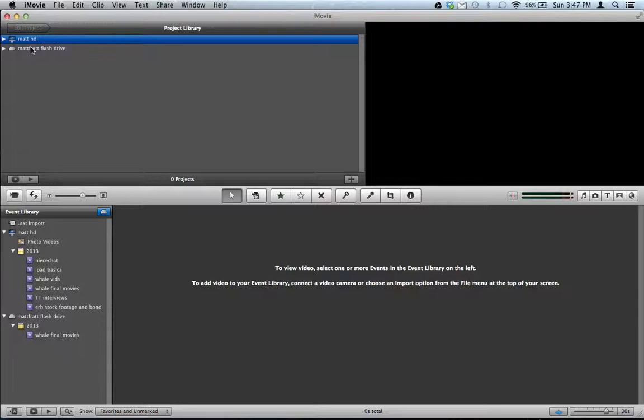What that means is you've got a flash drive or a hard drive that's formatted for a PC, not a Mac. And it matters in this case. Sometimes it doesn't matter, but it matters with video. And so here's what you're going to do.